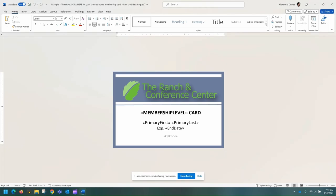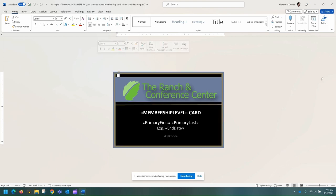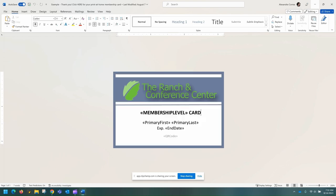Here's an example of a print-at-home membership card. Within implementations, or when adding memberships, your organization will receive a template from us similar to this one. You can then add coloring, add logos to your liking, as well as edit any wording that does not have angle brackets around it. Once you have edited this to your liking, you can then go to the template management module.